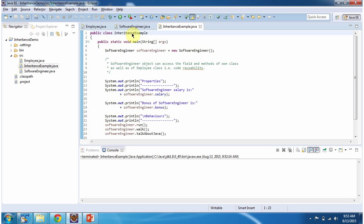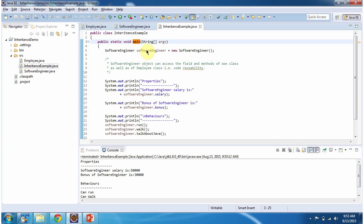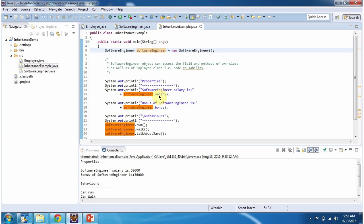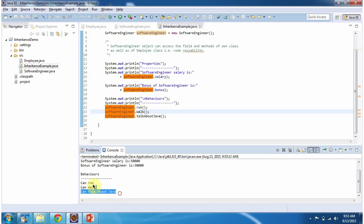Here I have defined the class InheritanceExample which has the main method. First I will run this program and then I will explain. This is the output of this sample program. Inside the main method I am creating a SoftwareEngineer object, then I am displaying salary and bonus, then I am calling behaviors like run, walk, and talk about Java — and here you can see the output.